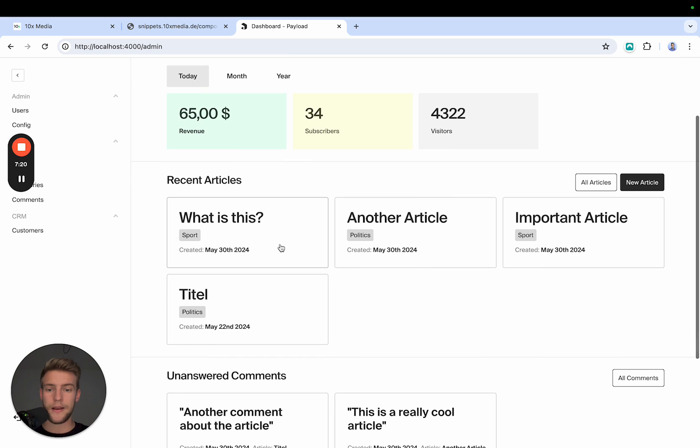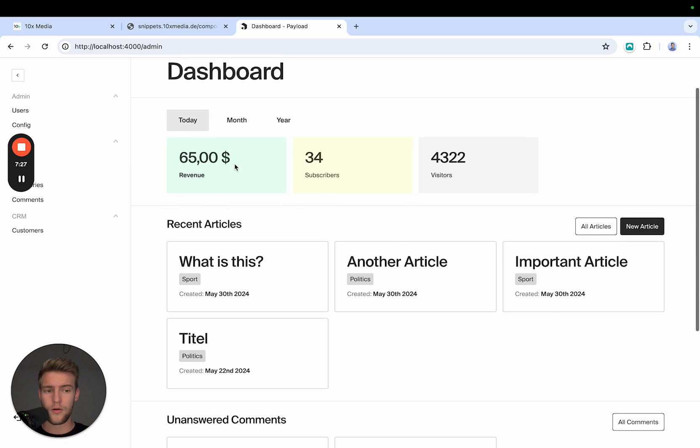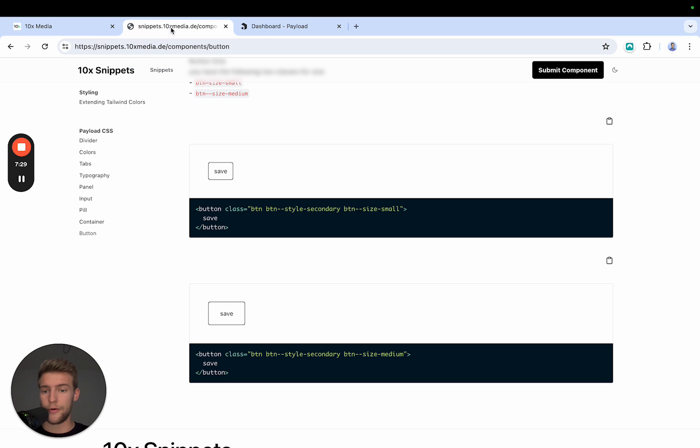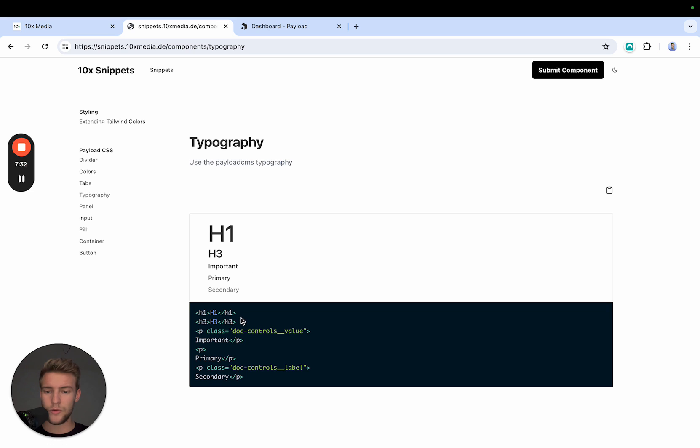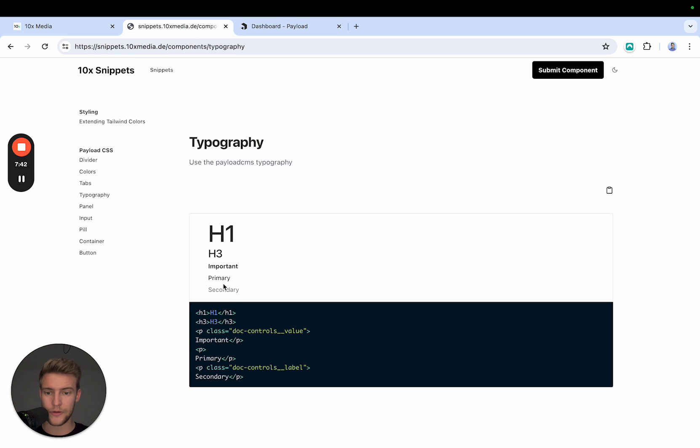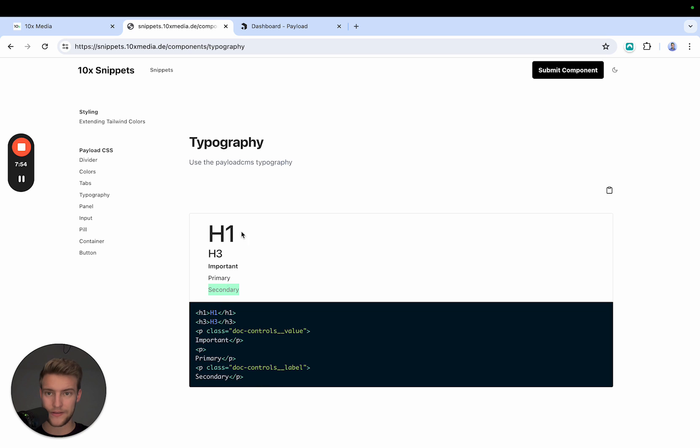So now here we used the panel from the collapsible, but we also use different typographies. Now Payload, you may have already noticed this, but you can simply include H tags and Payload styles them themselves. And here we also have different, here is this light text and this highlighted text that you can achieve easily with doc-controls__value, which is an important text. And you have __label, which is secondary text.